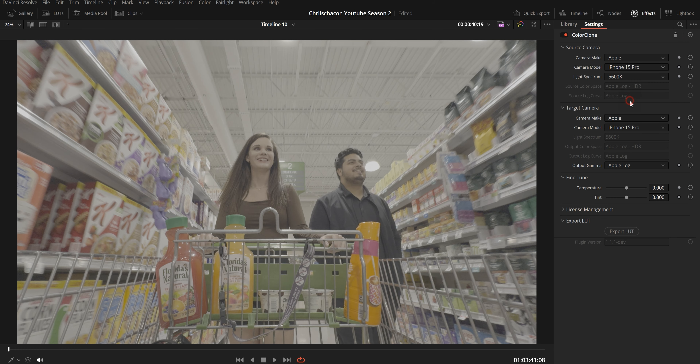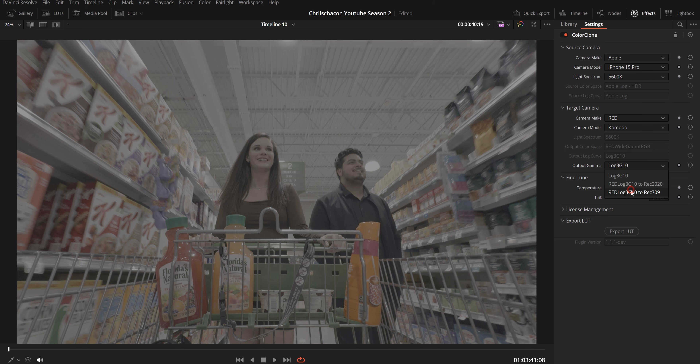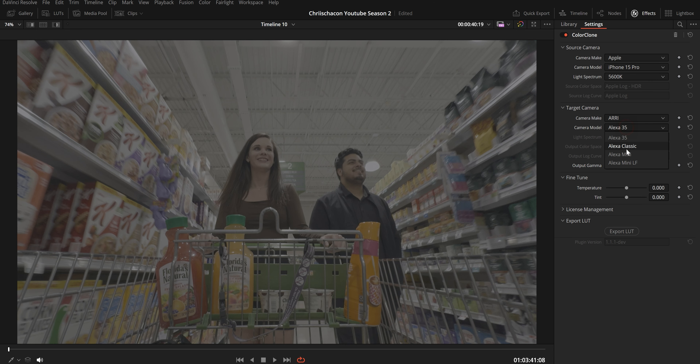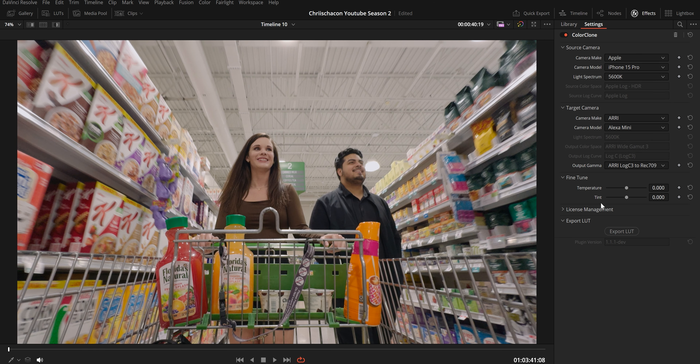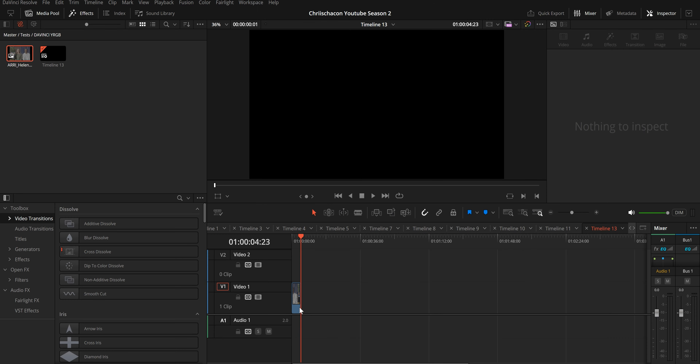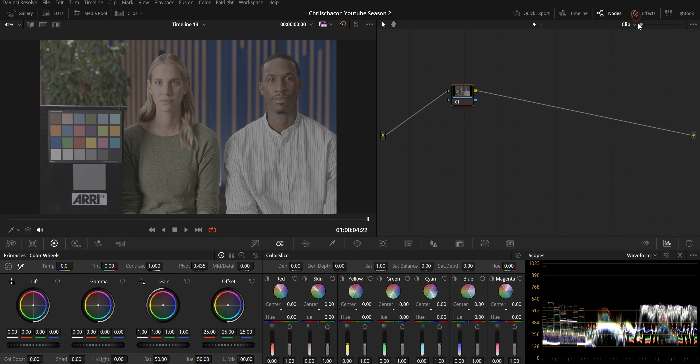Finally, let's look at Color Clone by Filmatic AI, an AI tool that automates the color matching process. Full transparency — Filmatic AI did provide me with the plugin in exchange for a review, but this video isn't sponsored, so my impressions and review are 100% unbiased. From what I've learned going through all the tutorials and talking to one of the founders, Color Clone uses advanced algorithms to automatically analyze and match footage from different cameras, saving you lots of time and headaches from having to do it all manually.